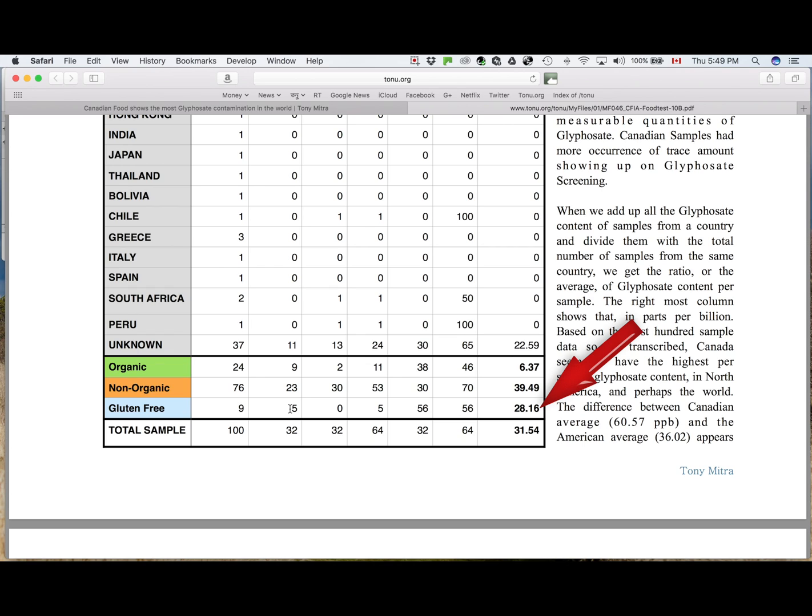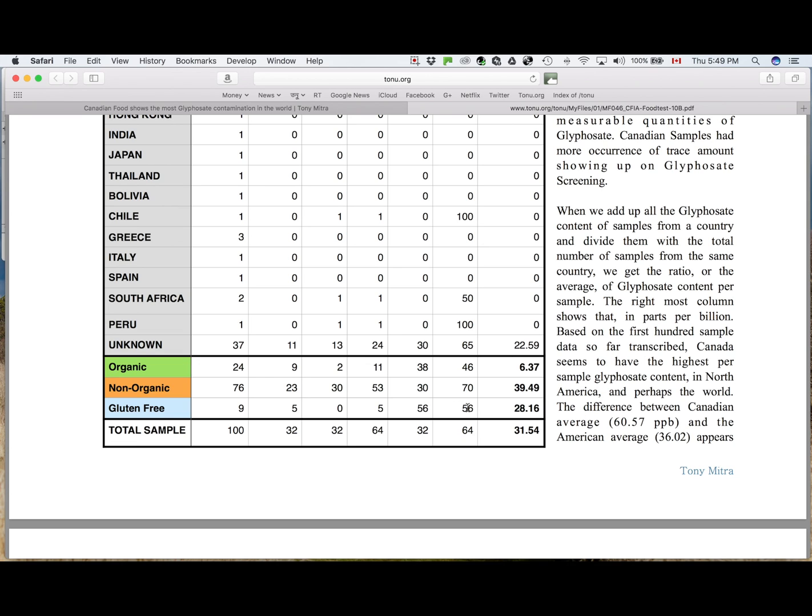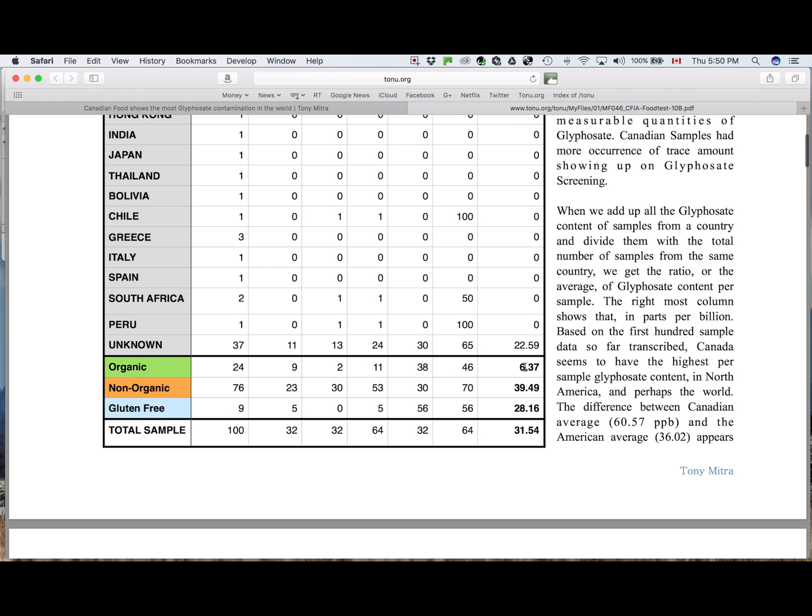And its average per sample was 28.16, which is barely little less than the total average, which is 31.54 out of all the 100 samples of all countries and everything. So if you are concerned about glyphosate, then gluten-free will not save you. But organic food, whether gluten-free or not, is going to be better when it comes to avoiding glyphosate.